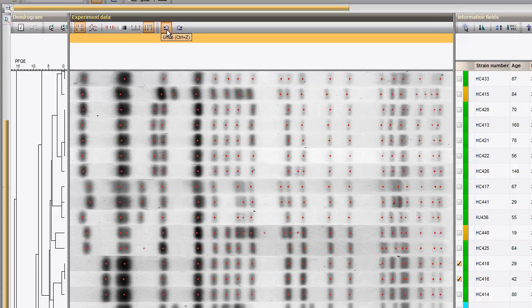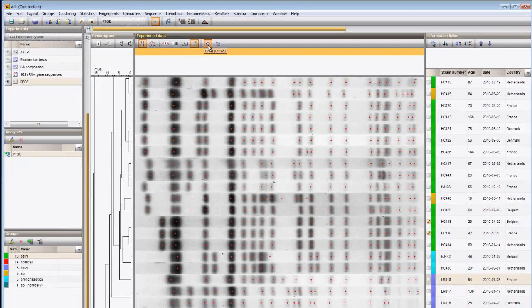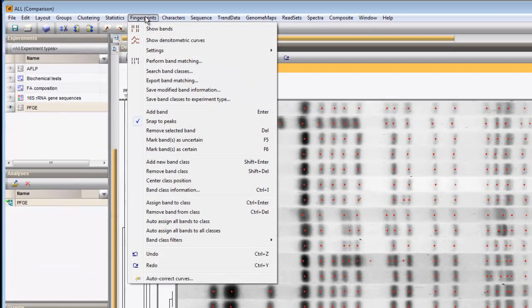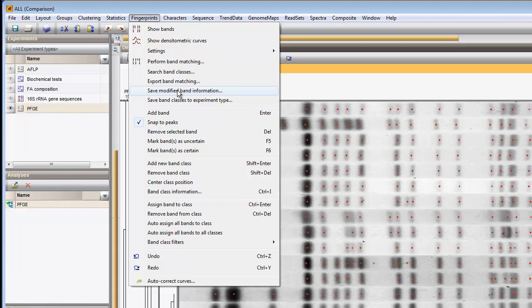Band editings within the comparison are not automatically saved when the comparison is saved. To save the modified band information, there is a separate Save action. Fingerprints, Save modified band information.